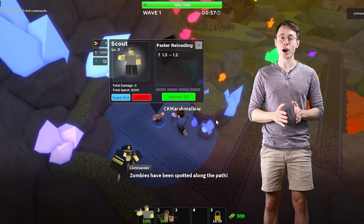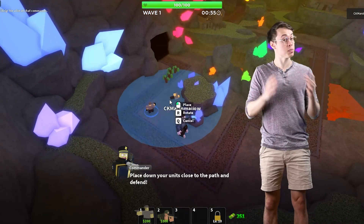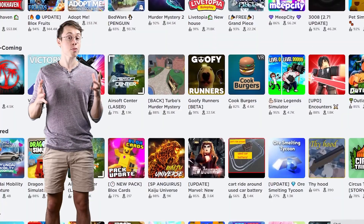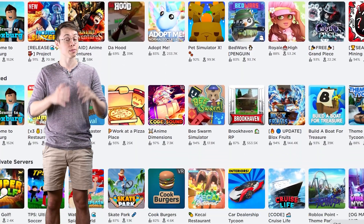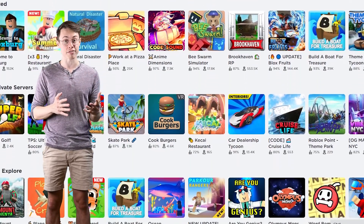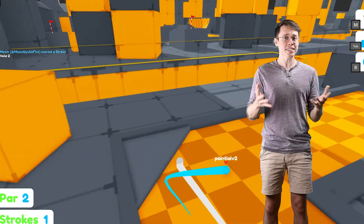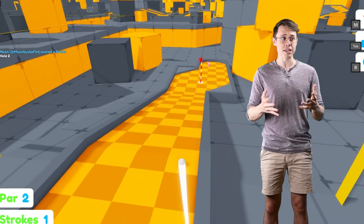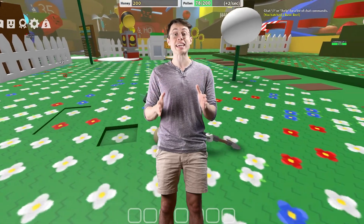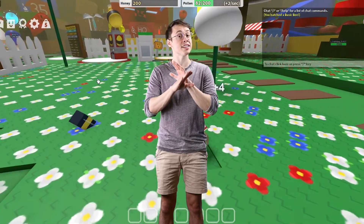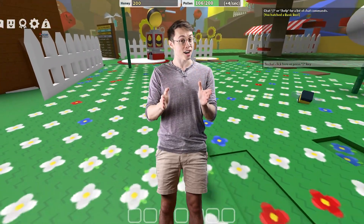Scripting is by far the most powerful tool when it comes to creating games and experiences inside of Roblox. All the projects on the front page of Roblox use extensive scripting to build some incredible stuff. But if you're new to Roblox and want to learn how to script, most of the examples out there can be confusing and intimidating. Even if you've never written a line of code in your entire life, you can start scripting in Roblox today.